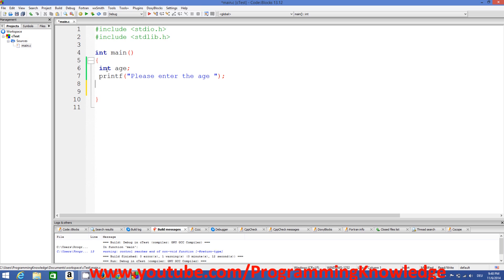So how can we declare an if condition? I'll give you an example first. For example, we want to check a person's age. If the age is equal to 18 we want to print that the age is 18, if the age is greater than 18 we want to print that, and if the age is smaller than 18 we also want to print that. We can do this using if conditions.